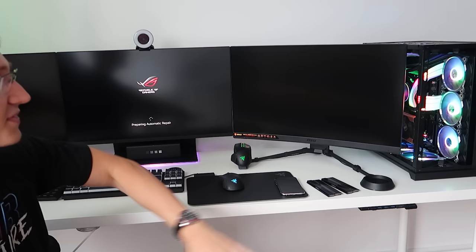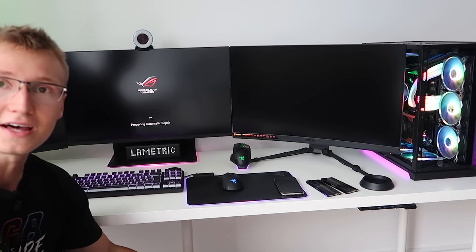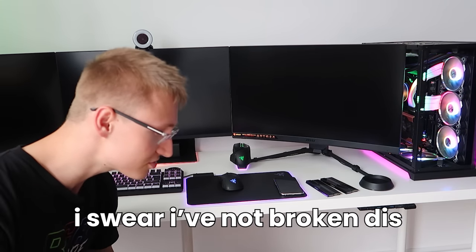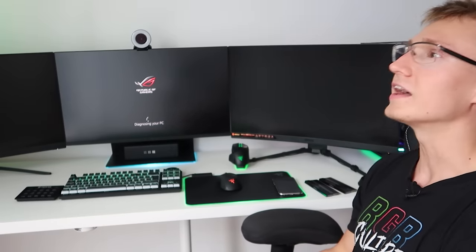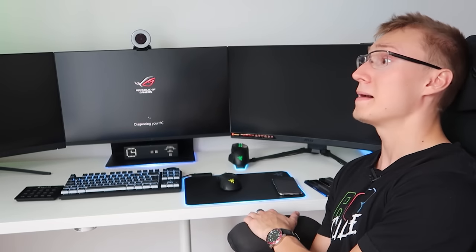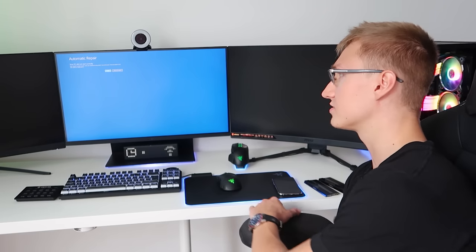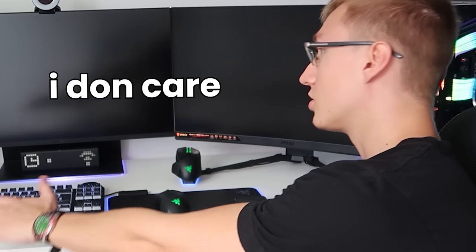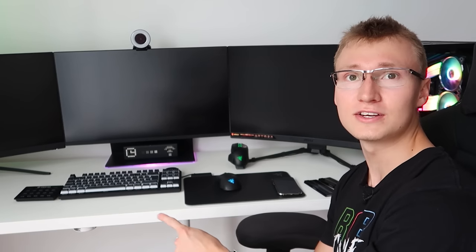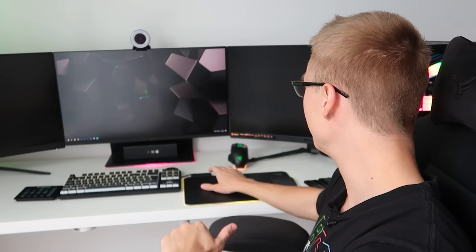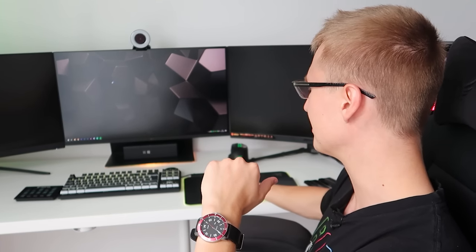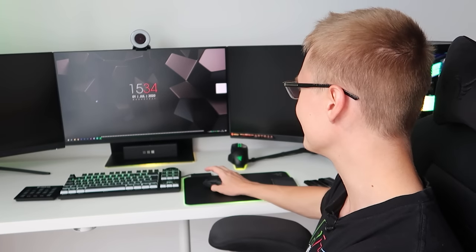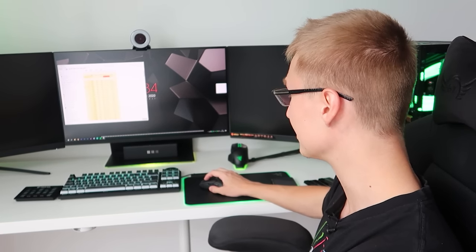Preparing automatic repair. There's nothing that needs to be repaired. I haven't done anything. I swear I've not broken this. There's nothing to diagnose. Your PC didn't start correctly, mate. I don't care, just go into Windows. Once it gets into Windows at least once I'll put the RAM back in. We have booted up into Windows. Holy crap, that is awesome. Very happy that at least we can boot up into Windows now.